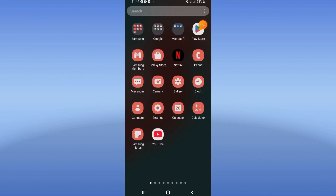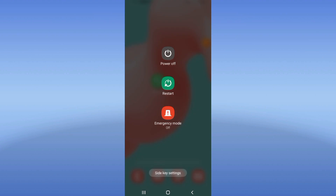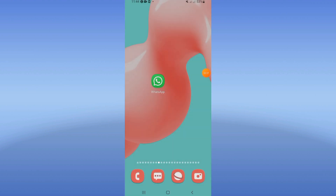Go to the Play Store or App Store and update your WhatsApp. Restart your device after that, and that's it. Don't forget to like and subscribe to this channel — see you in another video.